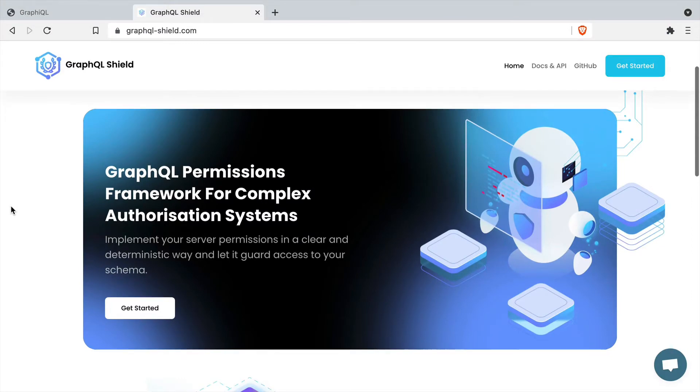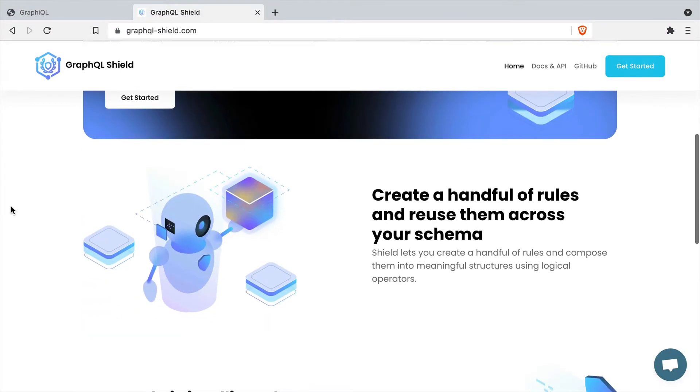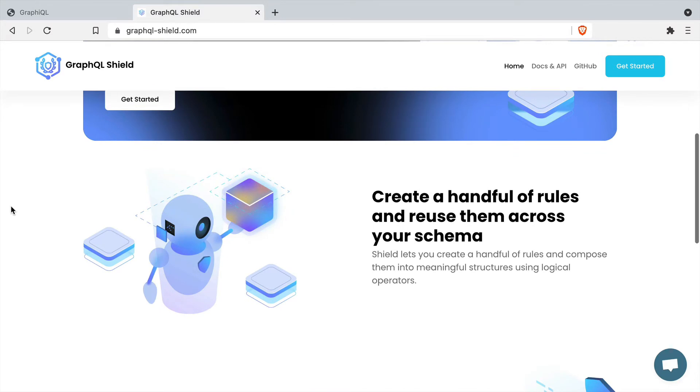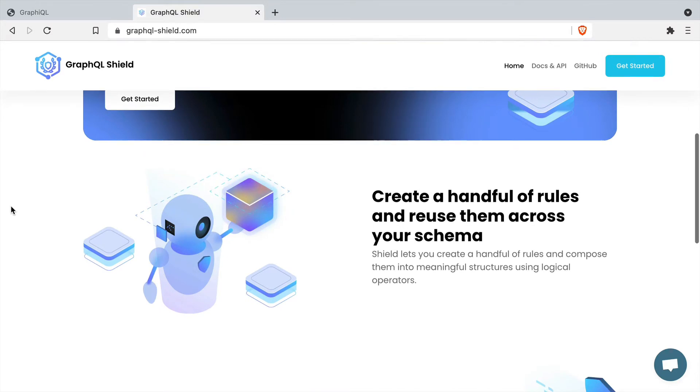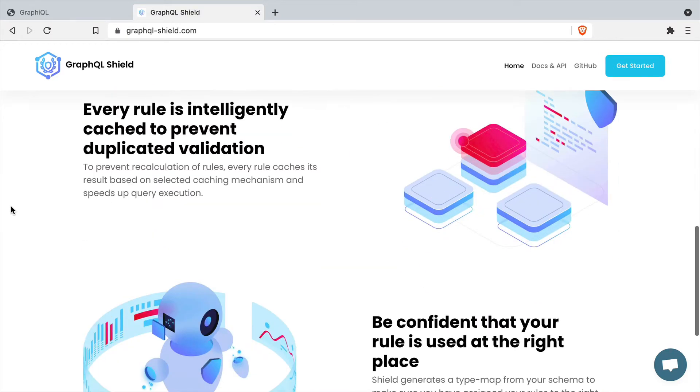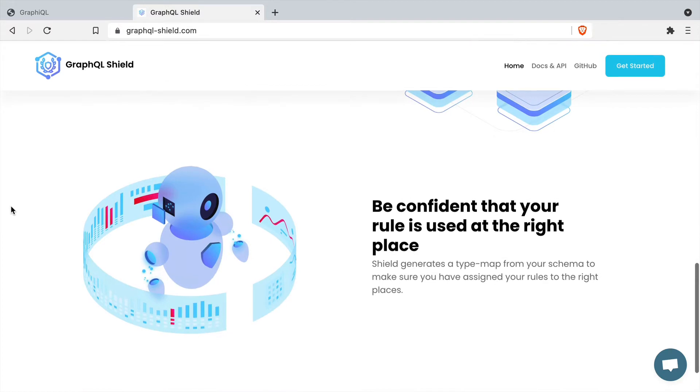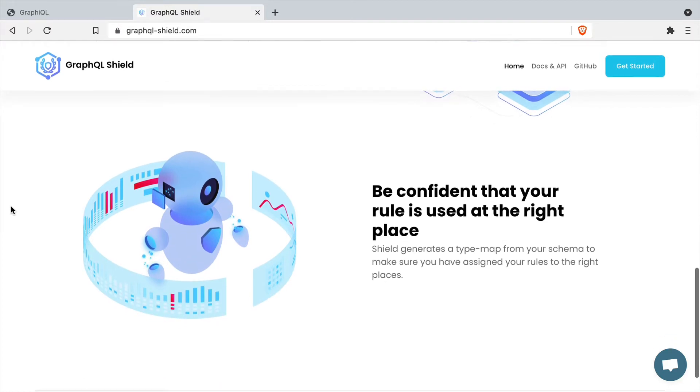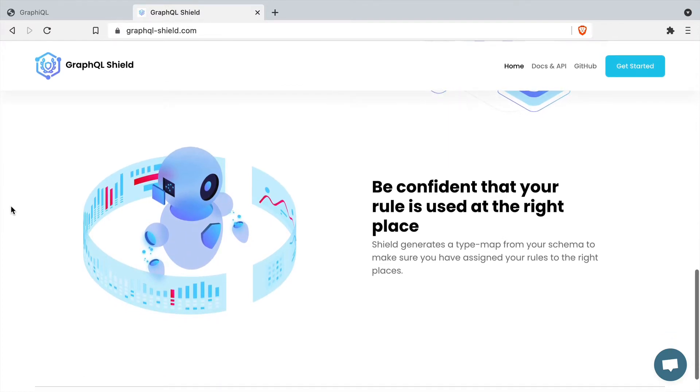In this video, we'll be looking at GraphQL Shield. GraphQL Shield is a middleware library that plugs into our GraphQL API and it's designed to allow us to specify rules which will either permit or deny access from the outside world.